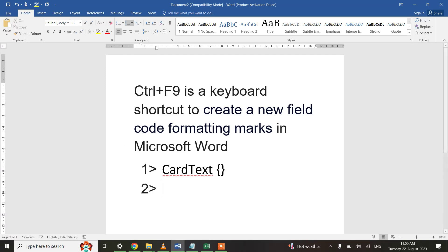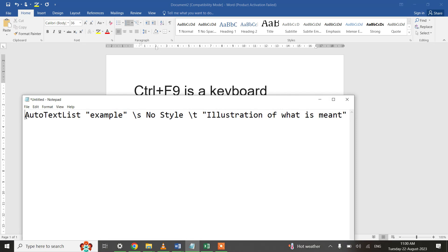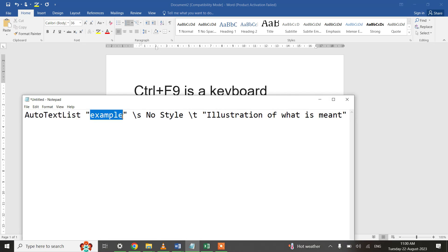You can also use it for a pop-up value. How to create a pop-up value in MS Word? For that reason you will be requiring this particular piece of text: AutoTextList.